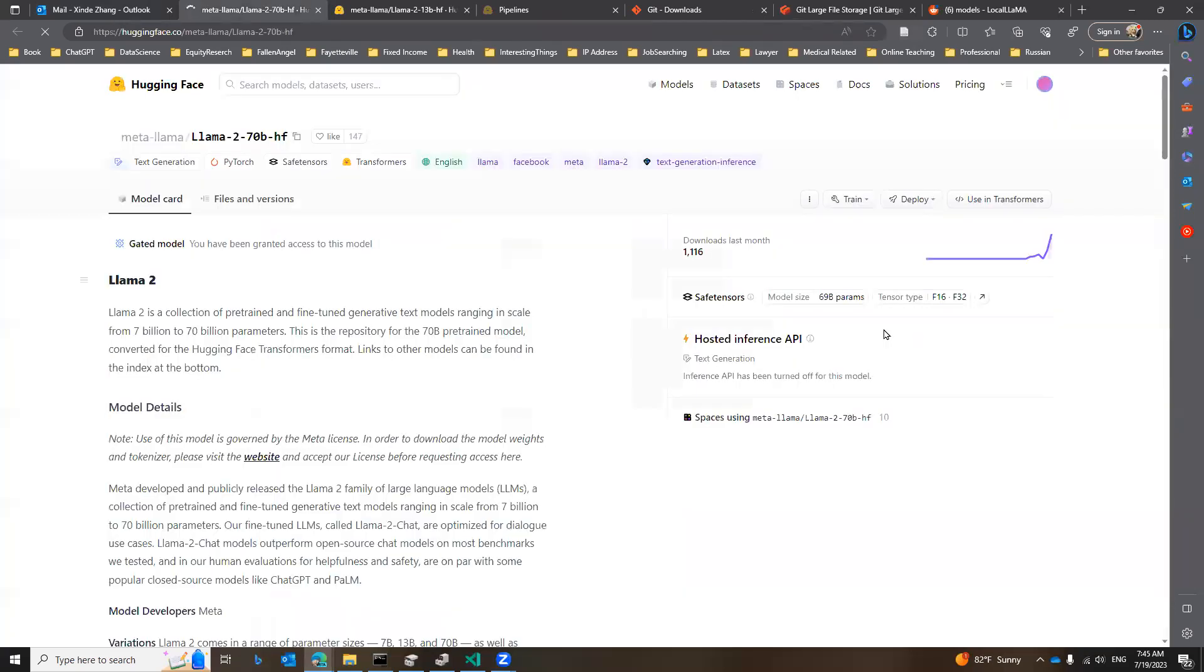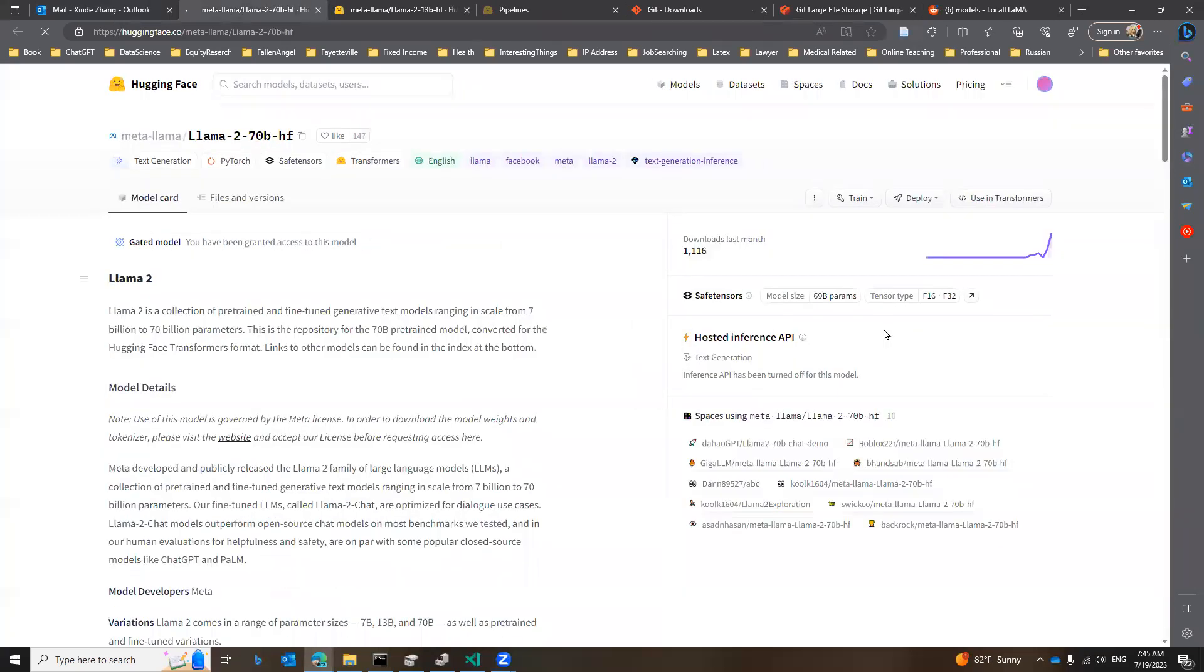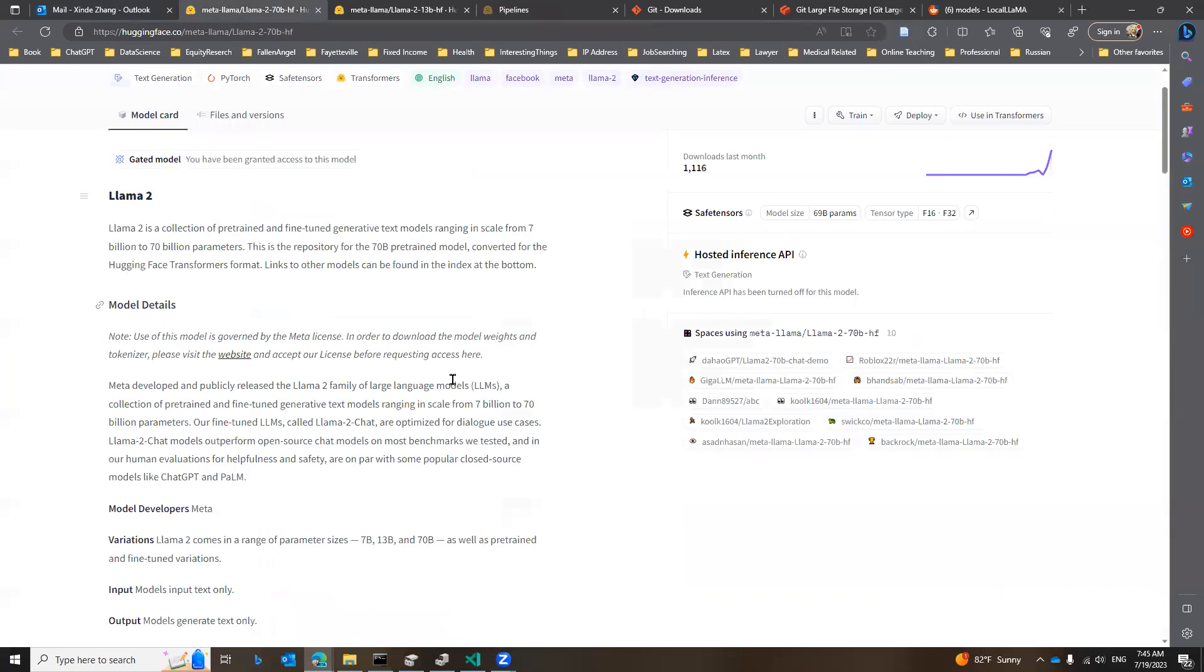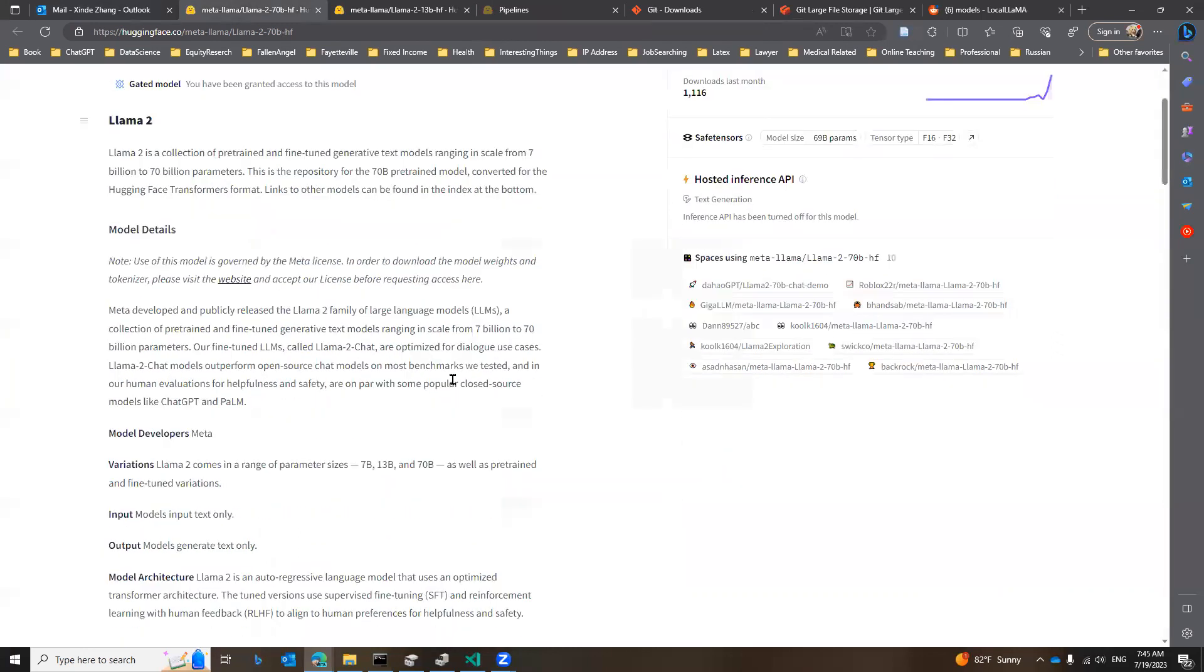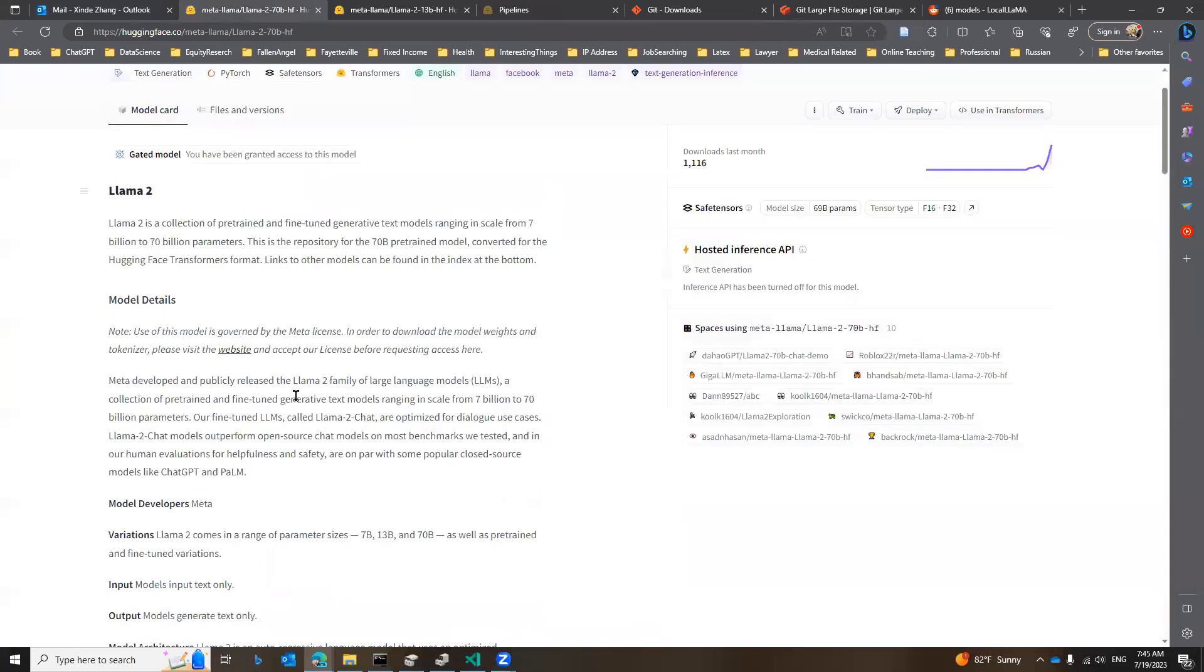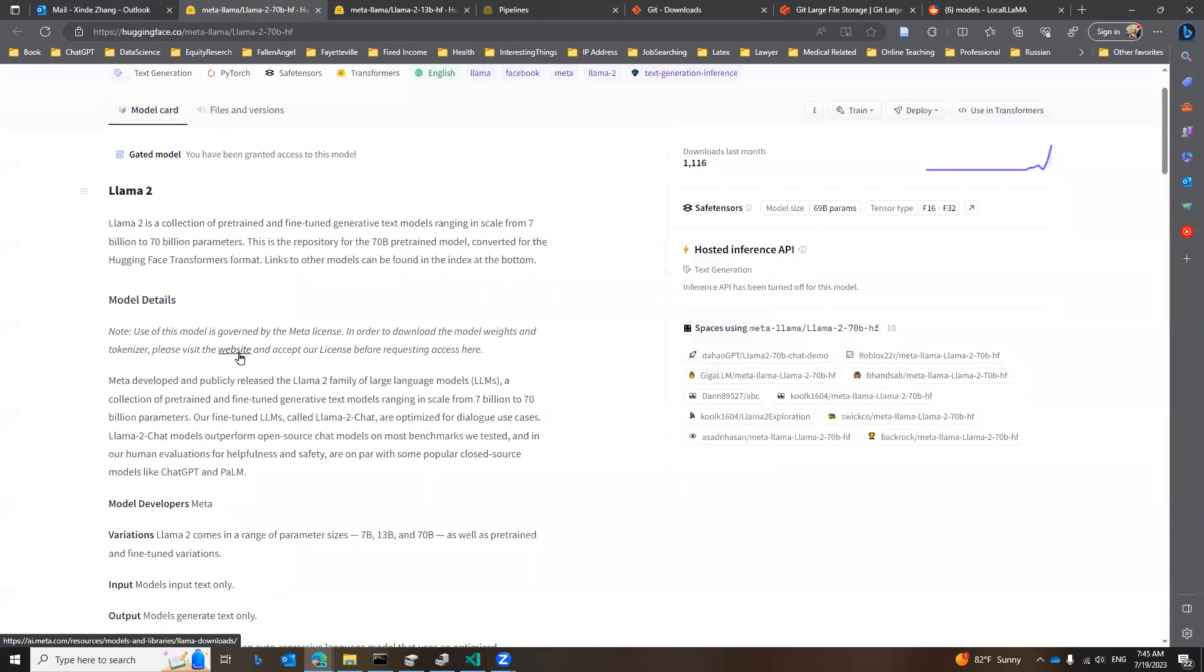I'm going to click that. That will lead us to the Llama 2 page on HuggingFace. So if you scroll down all the way, you will see here you need to visit the website. Actually, it will lead you to meta, and then you need to apply for access to this model, the Llama 2 model. I already did all those.